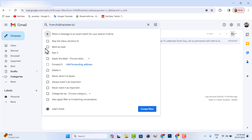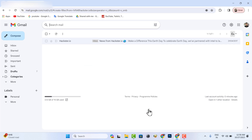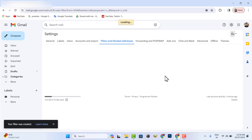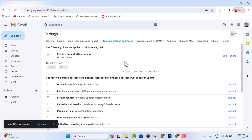Then select Deleted. You can block your unwanted emails through these two methods.